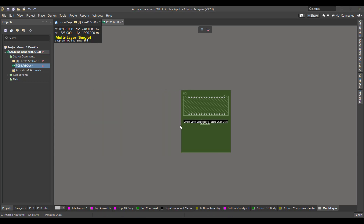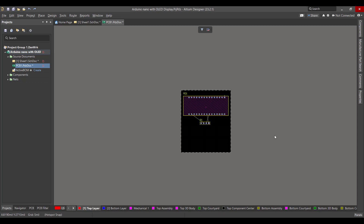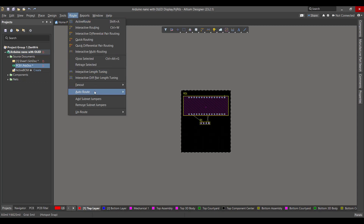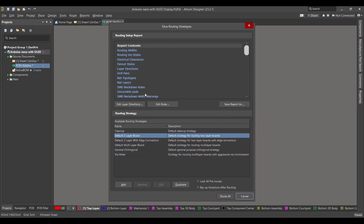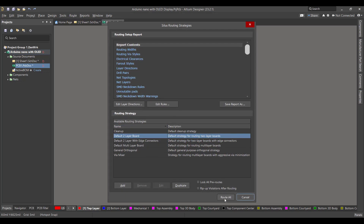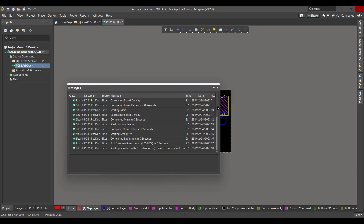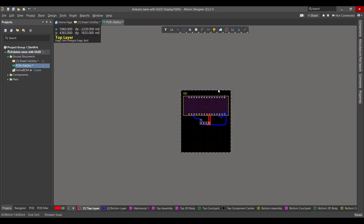Now we want to add copper tracks between the components. We will go to Route, select all, then Route All.